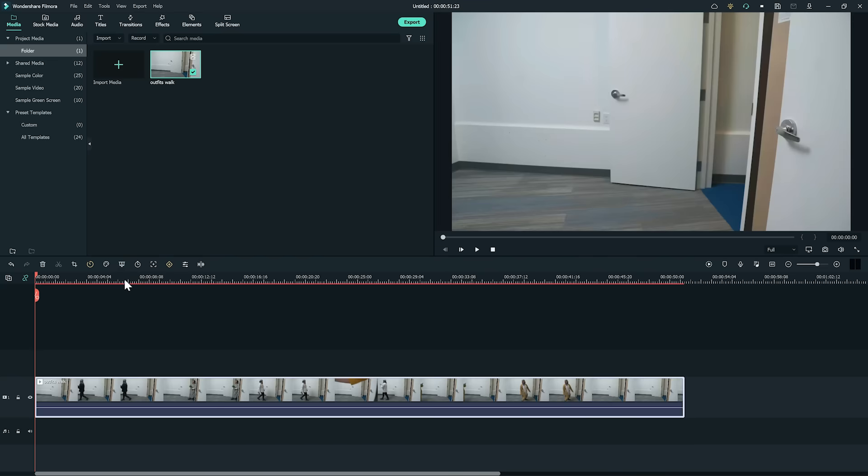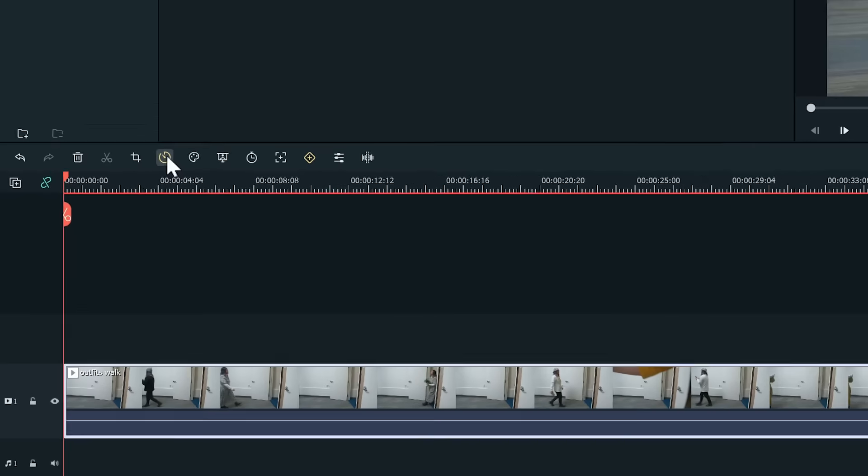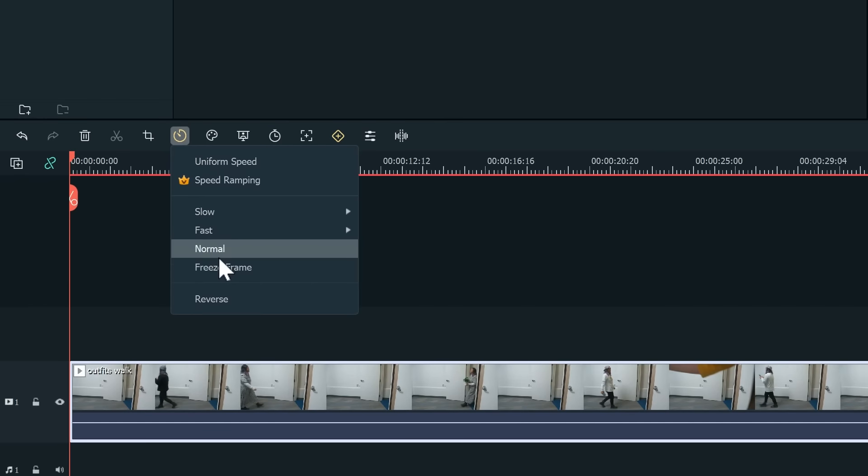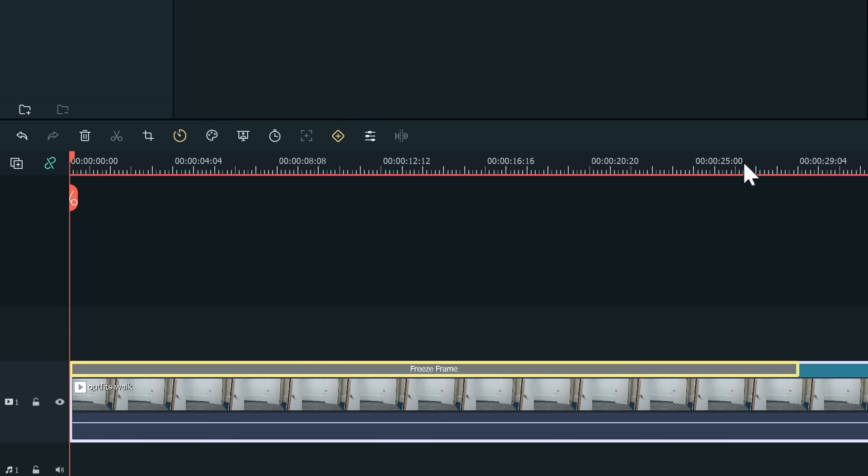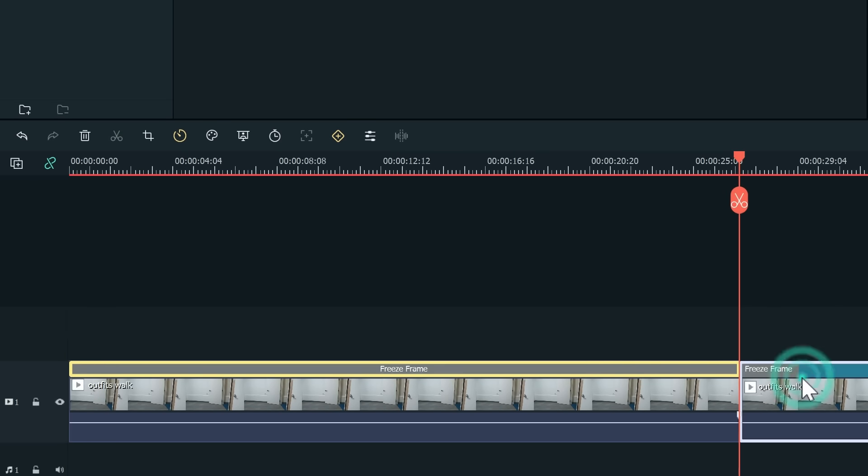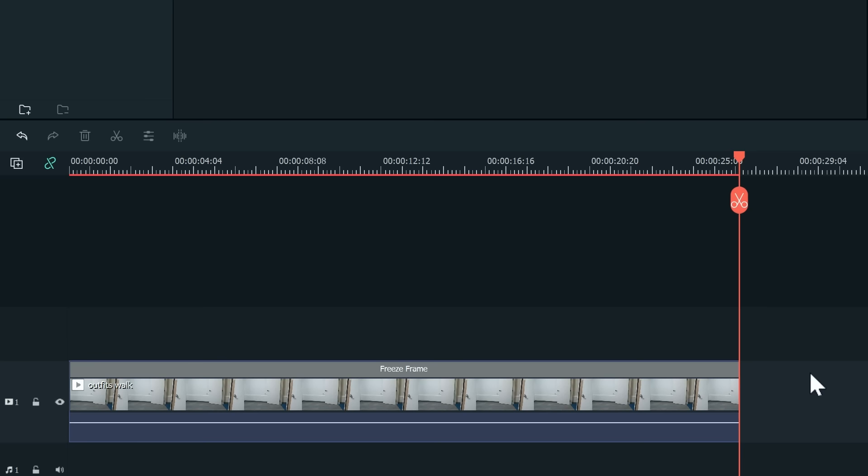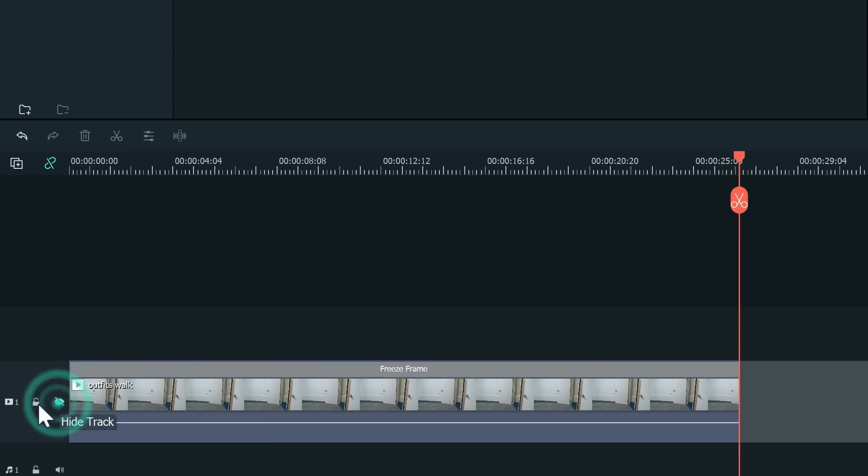Now let's find a frame with an empty background. Freeze this frame and extend the frozen frame. I'm going to cut out the rest of the clip that I'm not going to use as a background. After I set up the background, I'm going to hide and lock the first track for now.